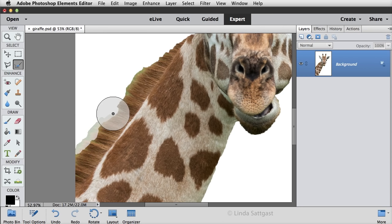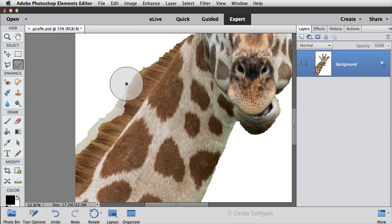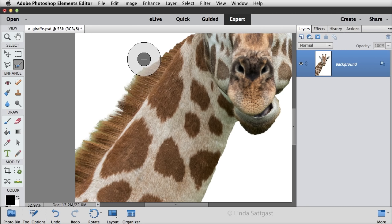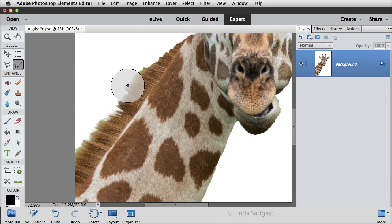And you don't have to be super careful. You just want to encompass that area. When you let go of the mouse, it's going to make its selection, and already that's looking a lot better.